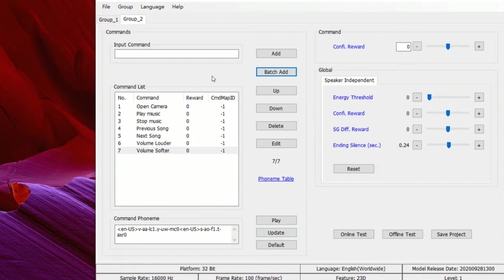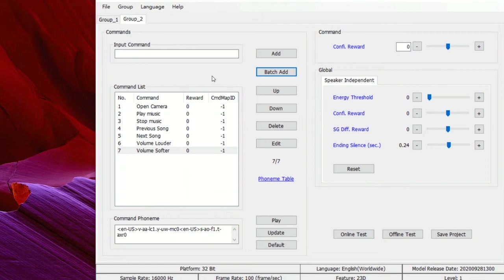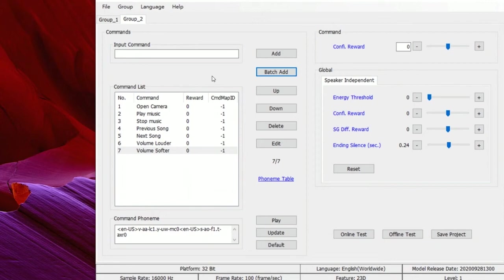Again, we can do the online test and offline test to verify the performance of this group and tune parameters according to the results. If everything is okay, just copy the command model to MCU Flash and control the switch of recognition groups in the application-level program.